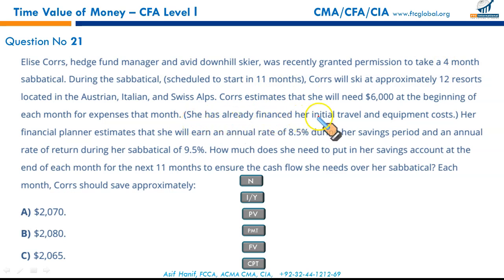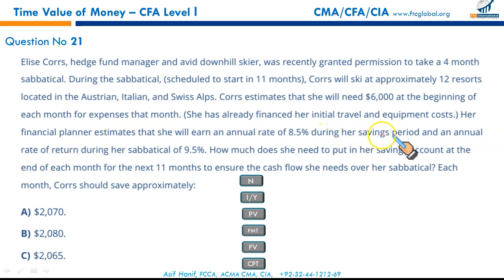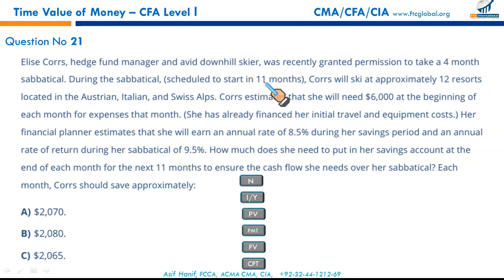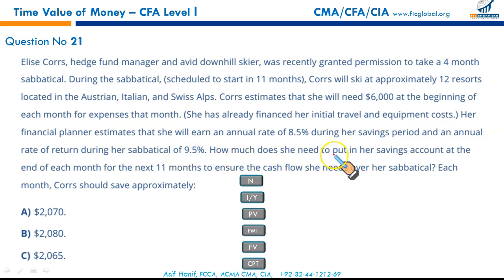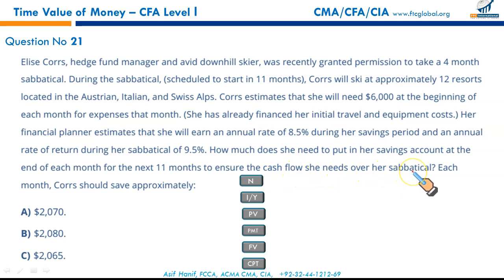Her financial planner estimates she will earn 8.5% annually during the saving period and 9.5% during the sabbatical. So: 11 months of investing at 8.5%, then 4 months of withdrawals at 9.5%. How much does she need to deposit at the end of each month for 11 months to cover $6,000/month over the 4-month sabbatical?